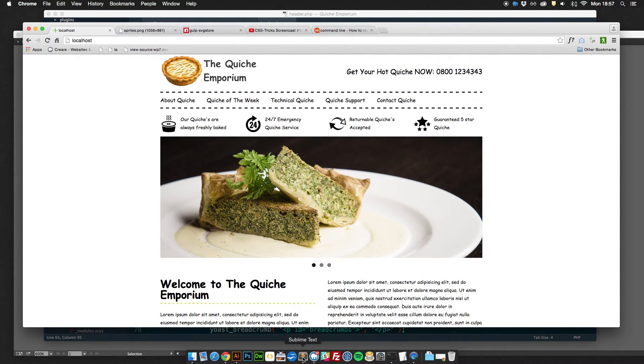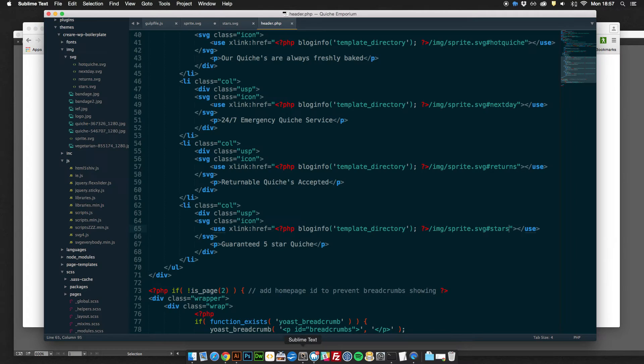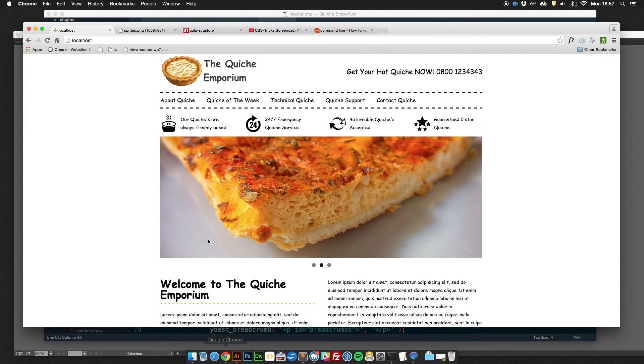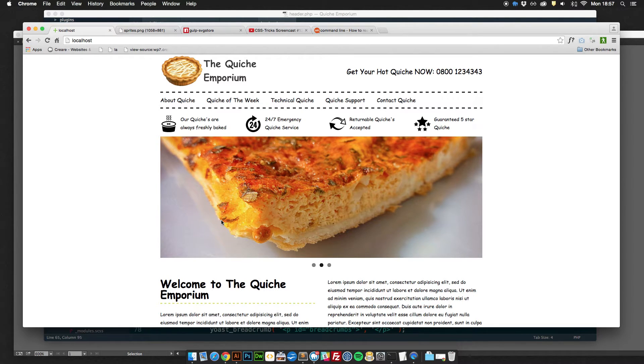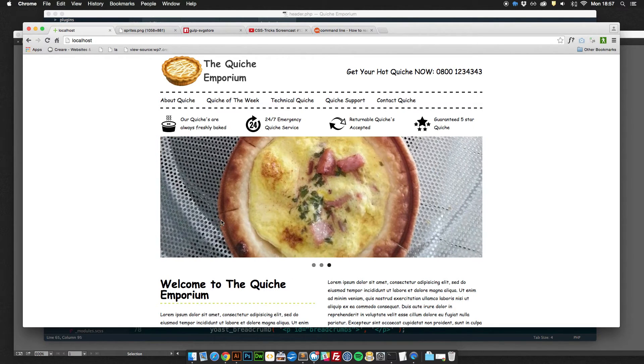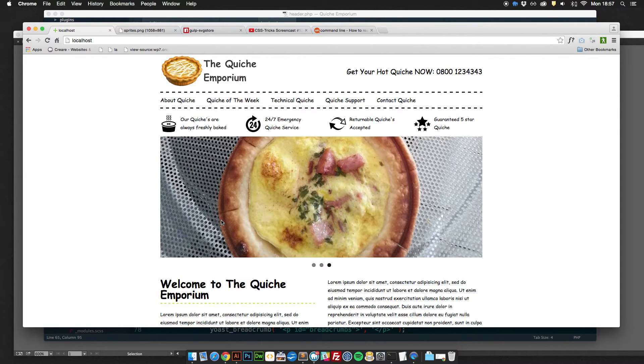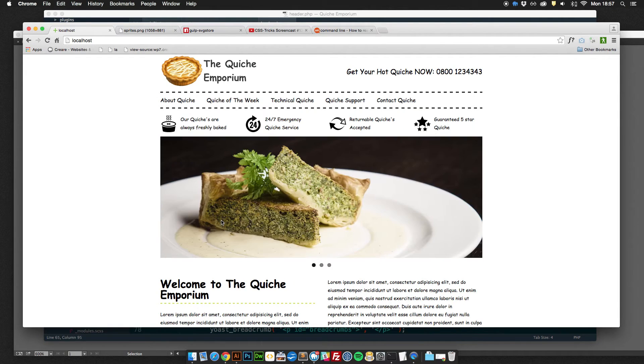It really is such a simple way of outputting icons on the page. It does take a little bit of getting used to obviously with the new terminologies and the processes that you're going to be using but it really is just so simple and guarantees a really sharp quality graphic.